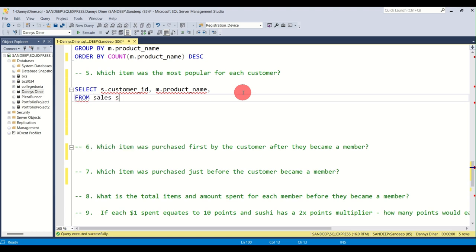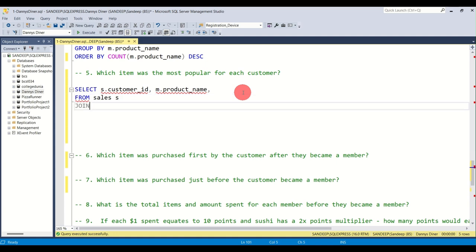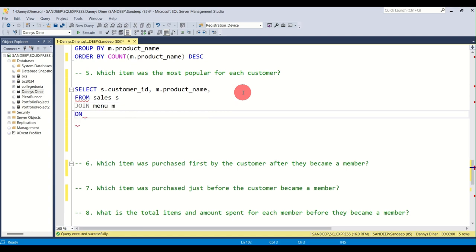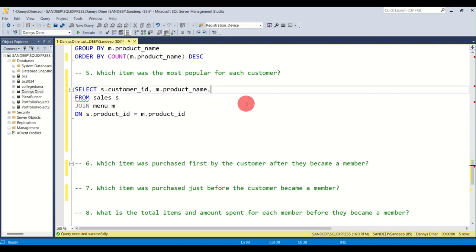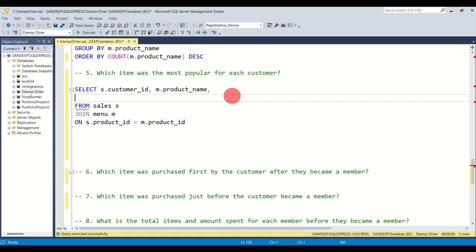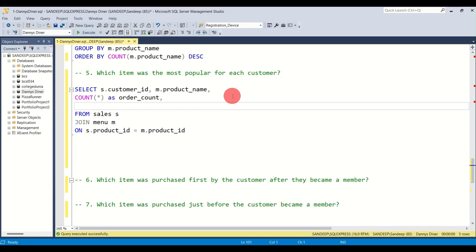Now I'll put in the FROM statement. I want this from the sales table, and I'm going to JOIN the menu table where s.product_id equals m.product_id. I also want COUNT(*) because I want to find out the number of times a dish was ordered, and I'll name this as order_count.